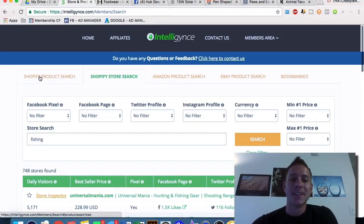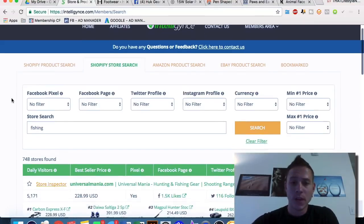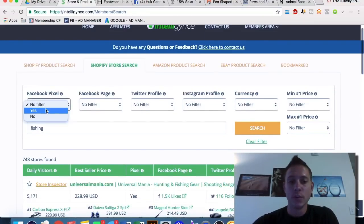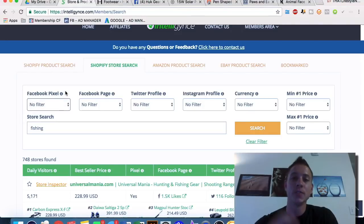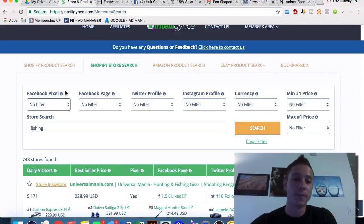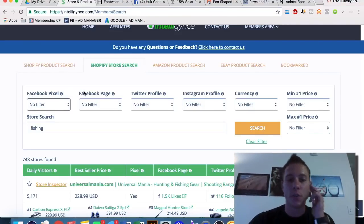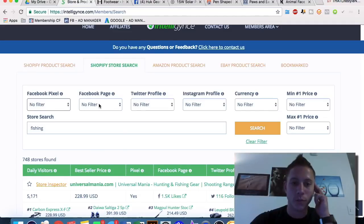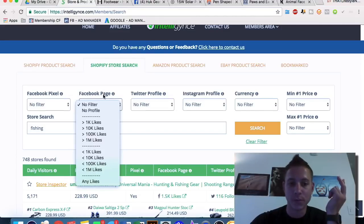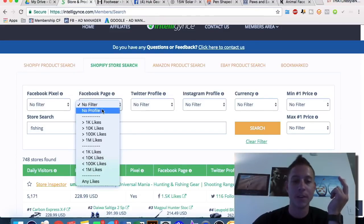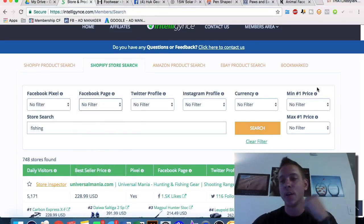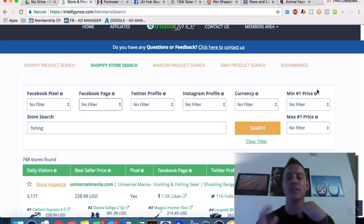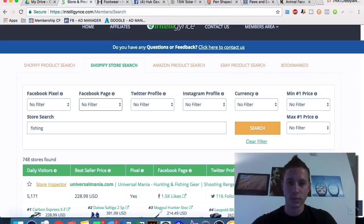Those are the main two ways I like to use Intelligence. You can use filters for whether they have a Facebook pixel, whether they're doing Facebook ad research, how many Facebook page likes they have, Twitter profile, Instagram — all different types of tools.